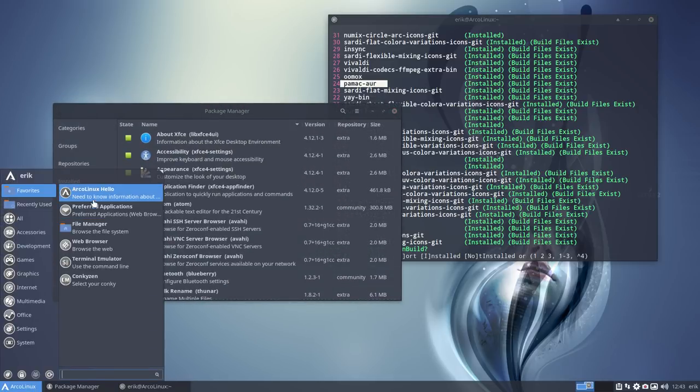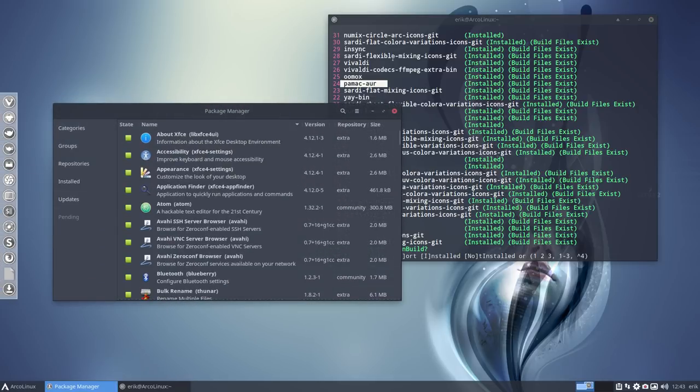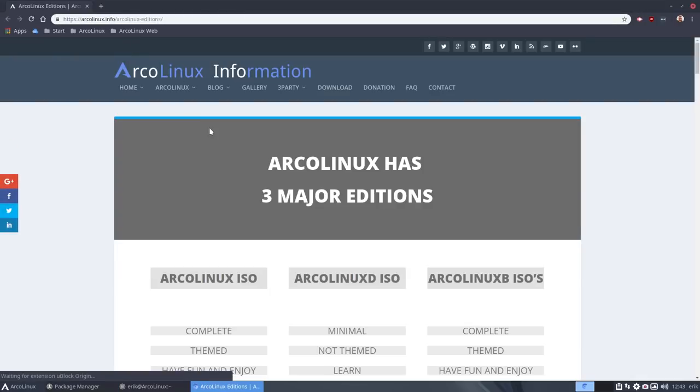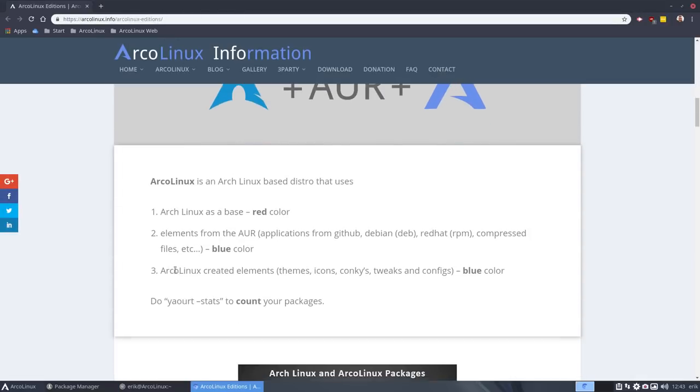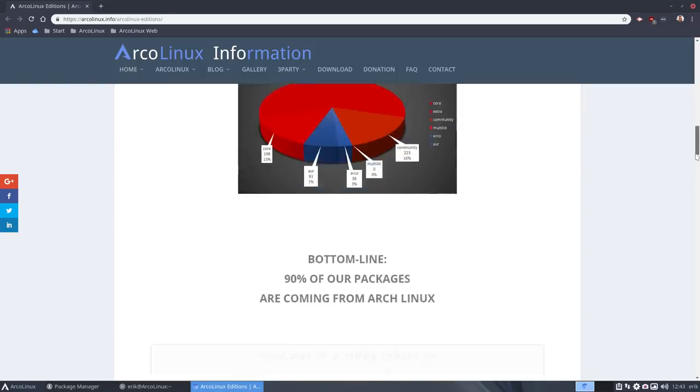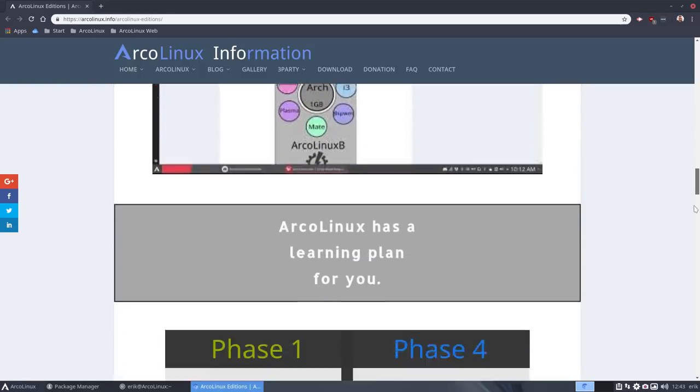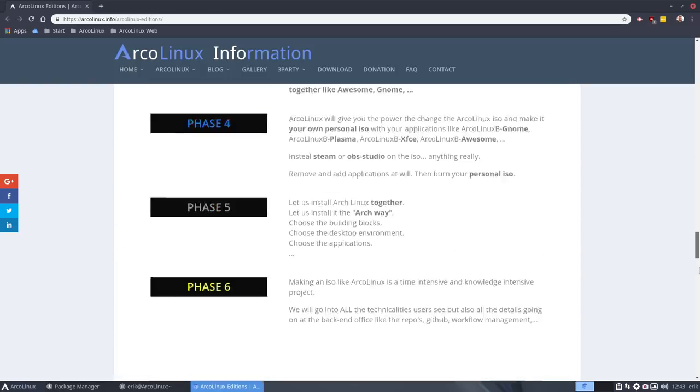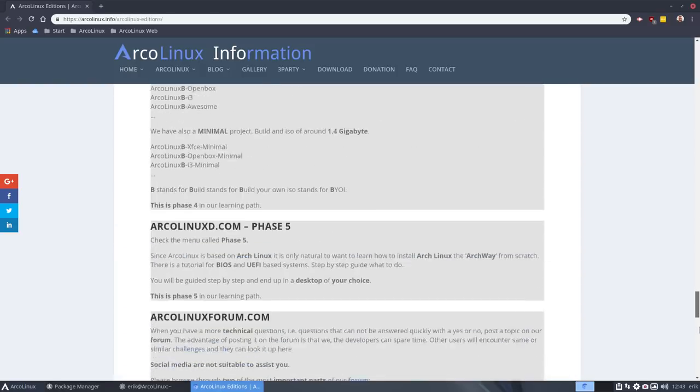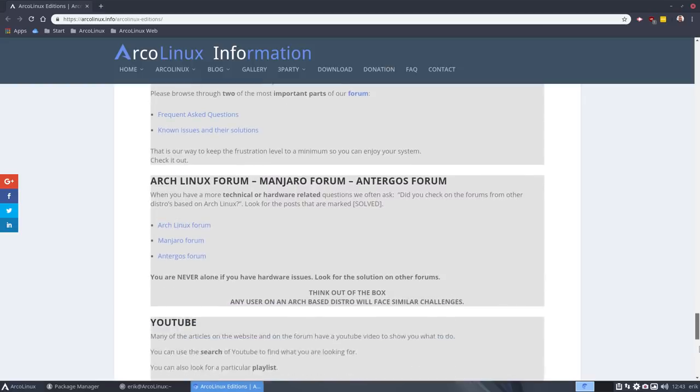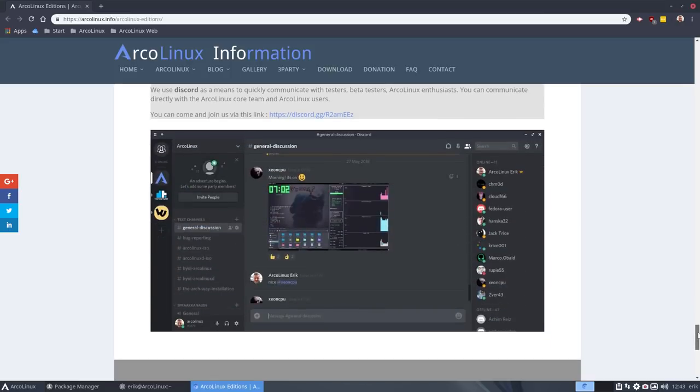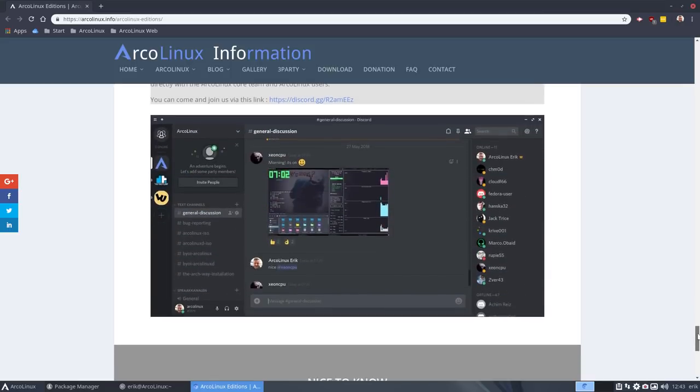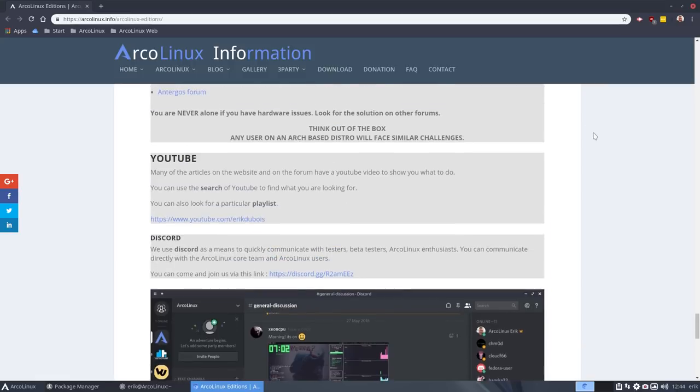It's all explained on ArcoLinux.info. Please take a look at this website, everything is contained - a lot of information is in here. Also the Discord link. People keep asking me where's the Discord link - it's here. So there you can join us on Discord. It's a neat and fast way to communicate with each other. We have more channels right now, so it's an old picture.